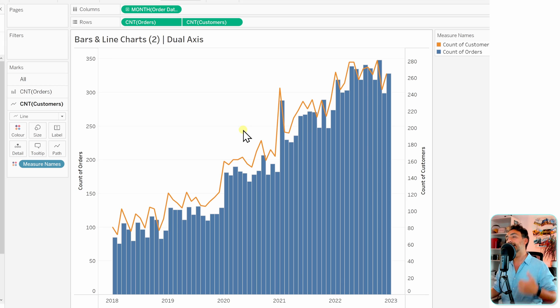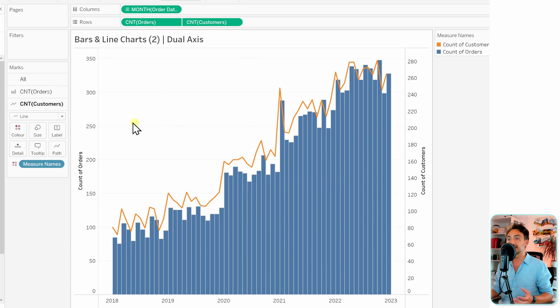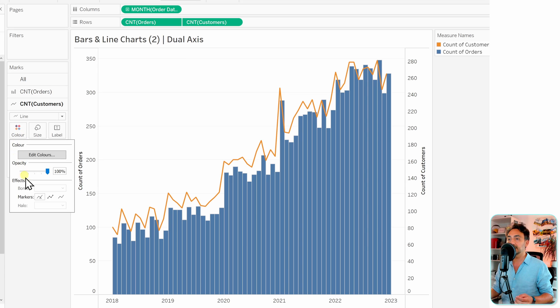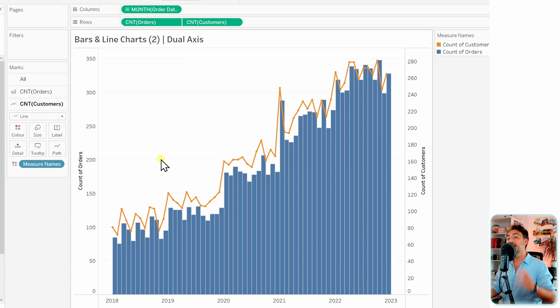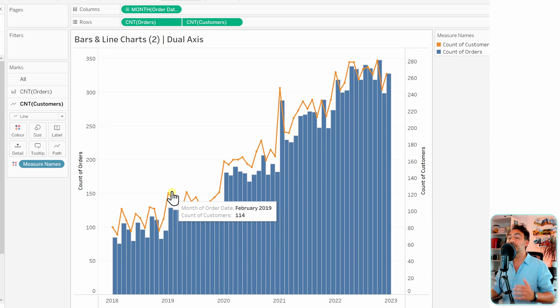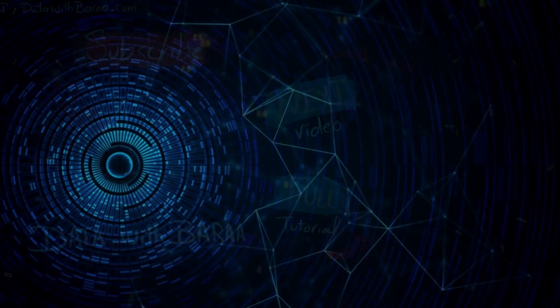And of course now we can add more customizations. For example, for the line we can add the markers. So let's go to the colors over here and let's just add the markers to it. So that, as now we can go and start comparing the number of orders together with the number of customers in one single view using two different chart types.